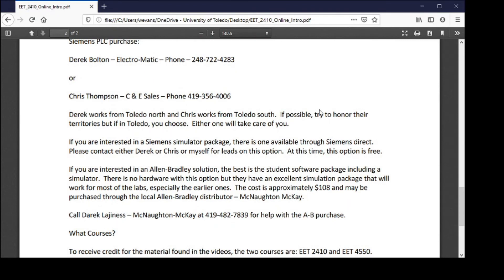They'll ask who you are because this is being purchased at a lower price than what a machine builder would pay — Siemens is essentially dropping the price so people can get educated. That's a very good deal and probably the best way to have hands-on experience. Another option is the Allen Bradley student software package, which includes the emulator/simulator — no hardware, just software — for $108 through McNaughton McKay, contact Derek Lajanis. You could do both Siemens hardware and Allen Bradley software for $189 plus $108.